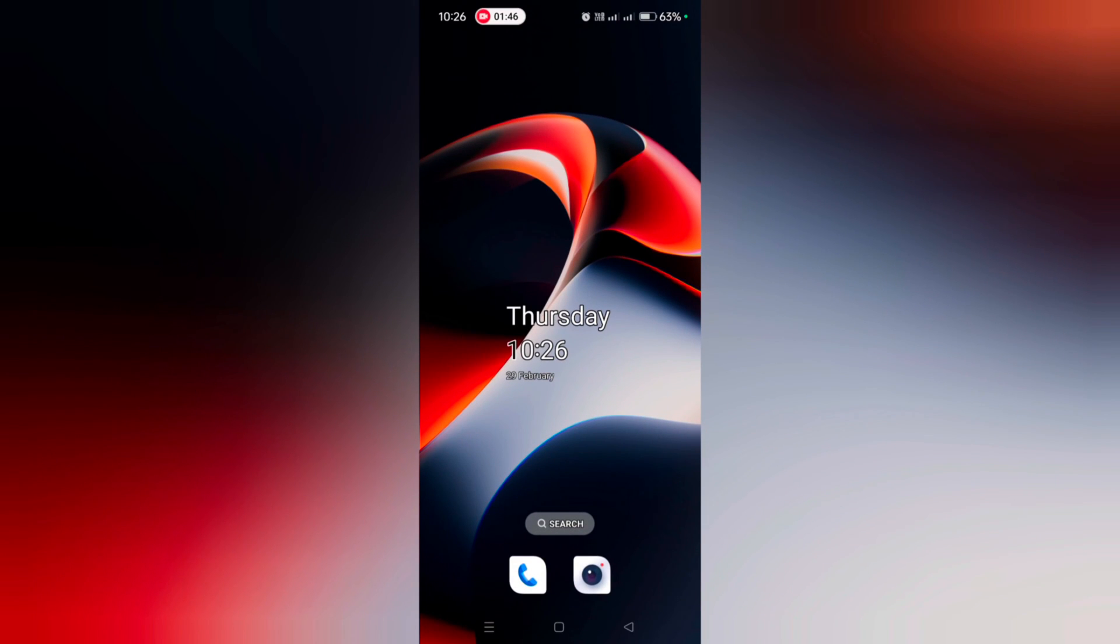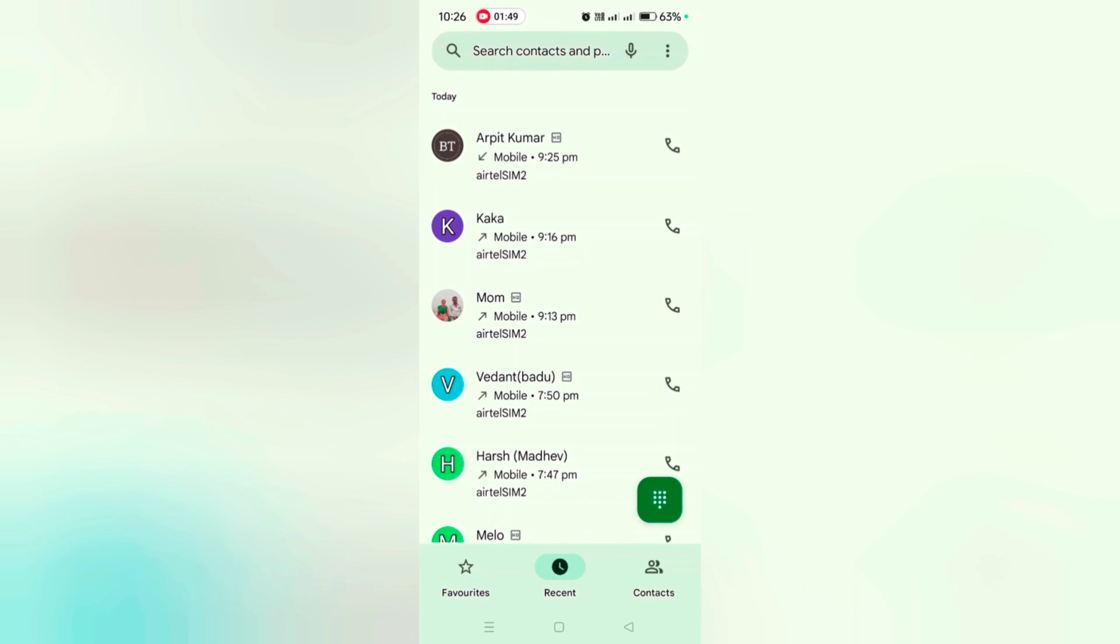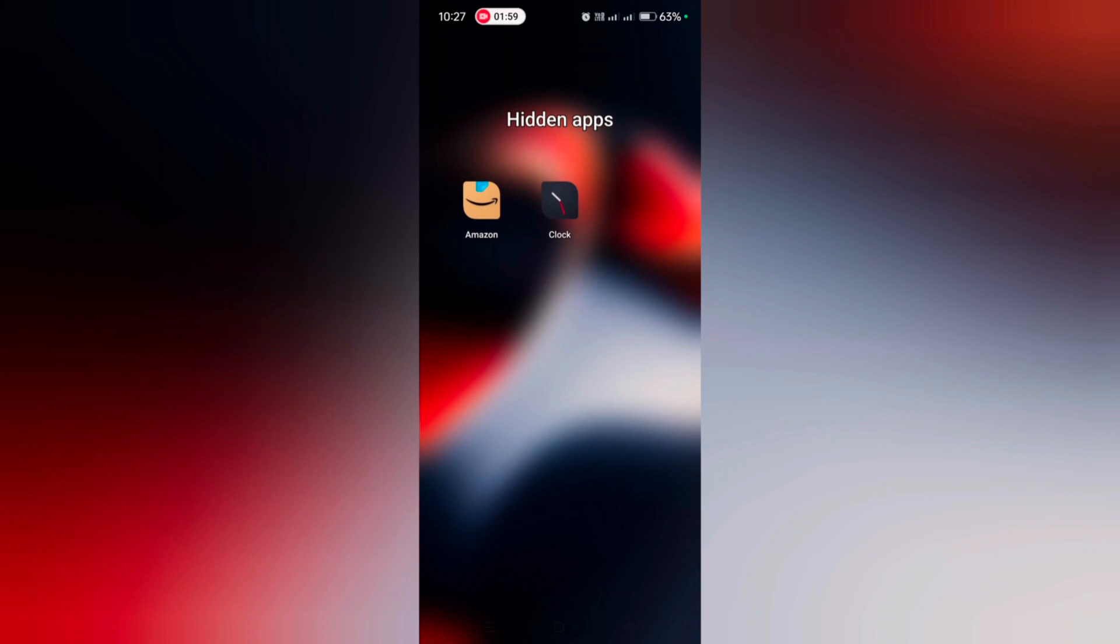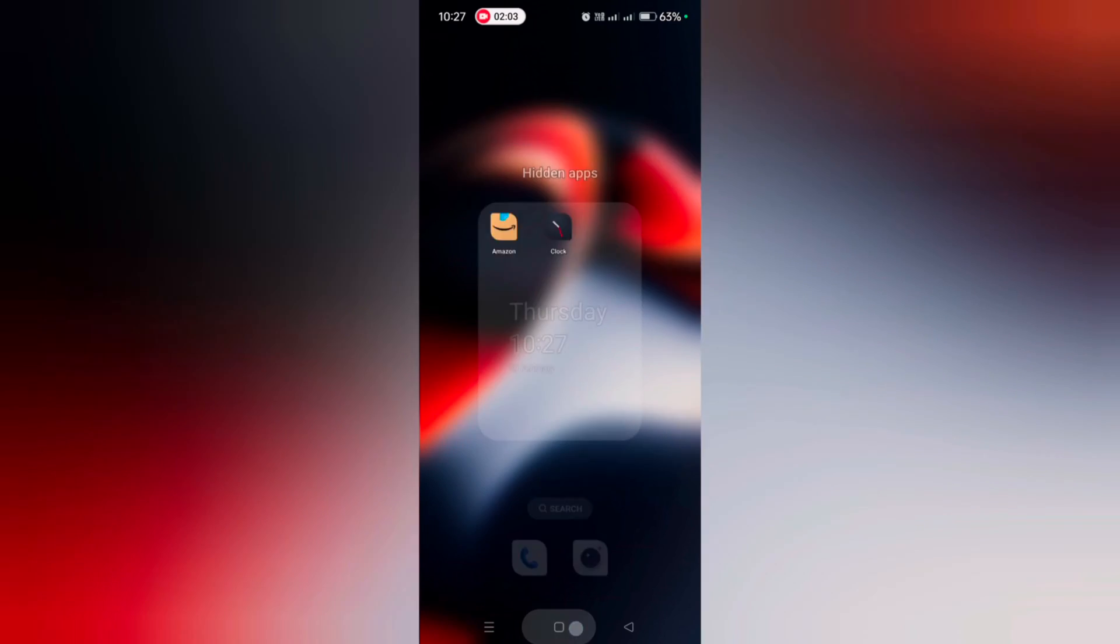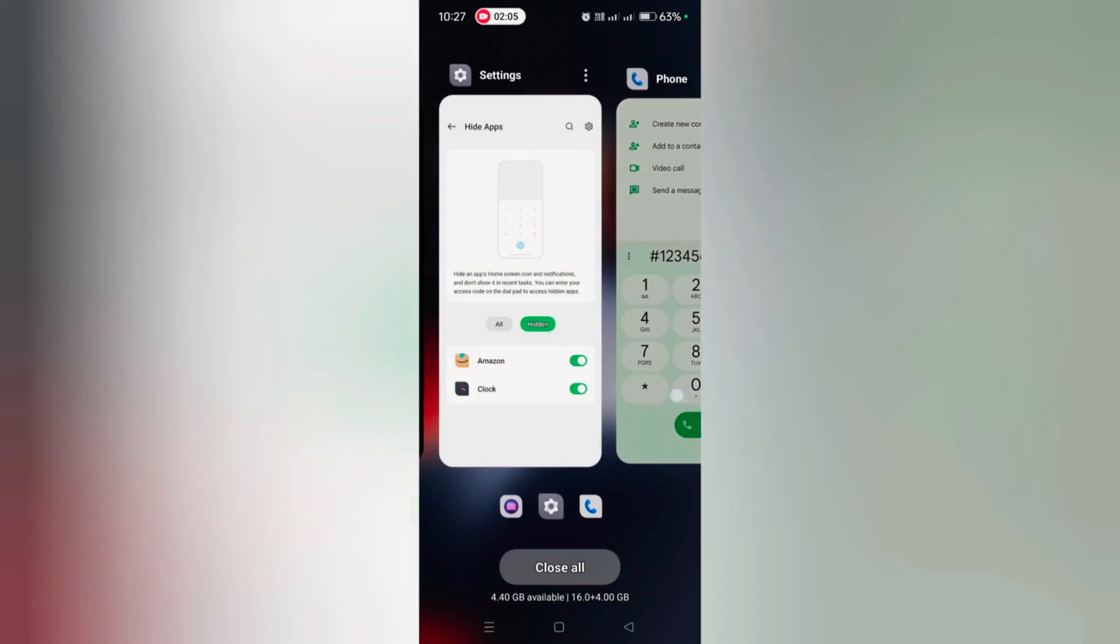the dialer. Yes, now you can see the hidden apps. You can access it. To unhide again, go to Settings.